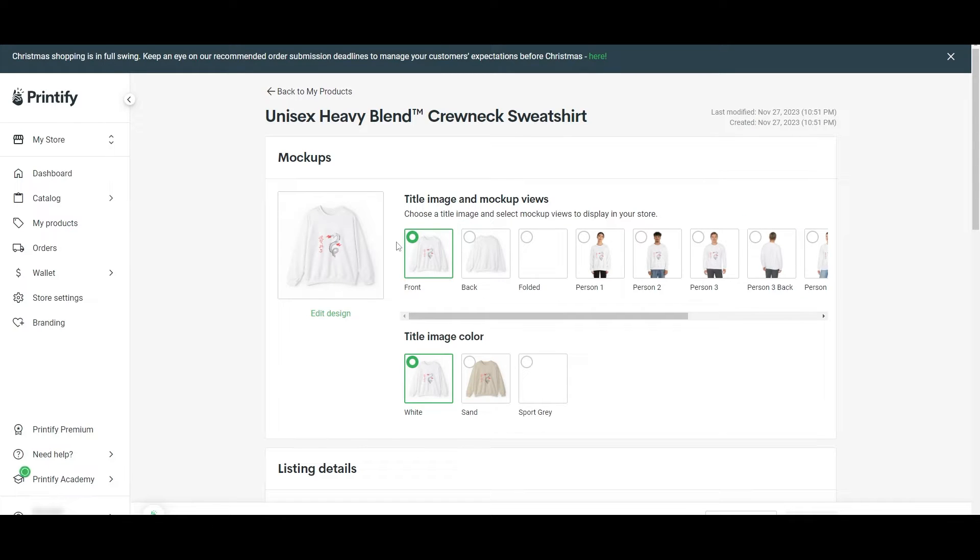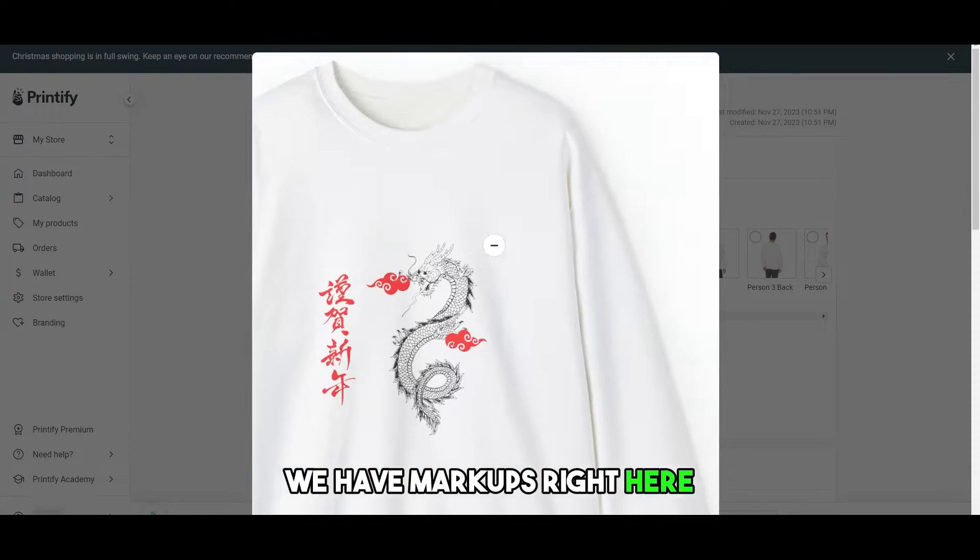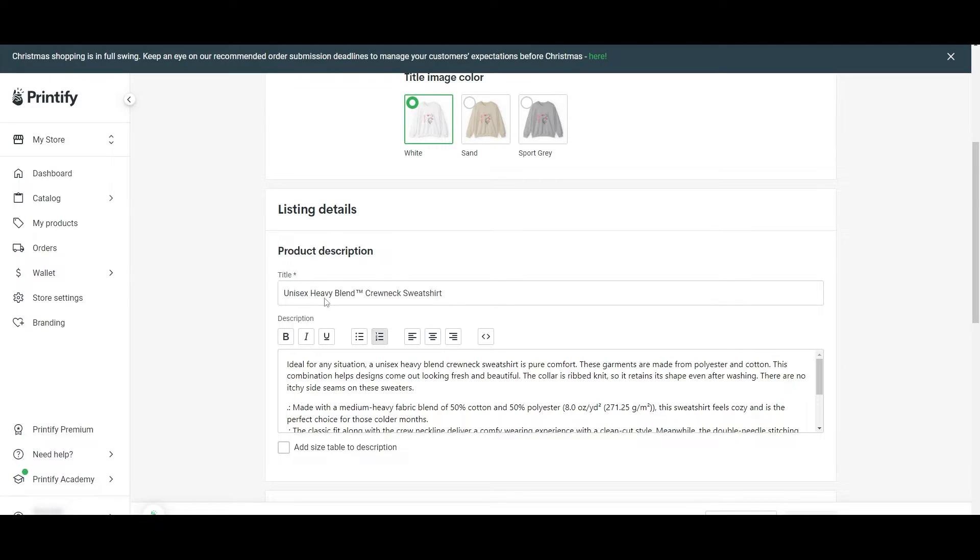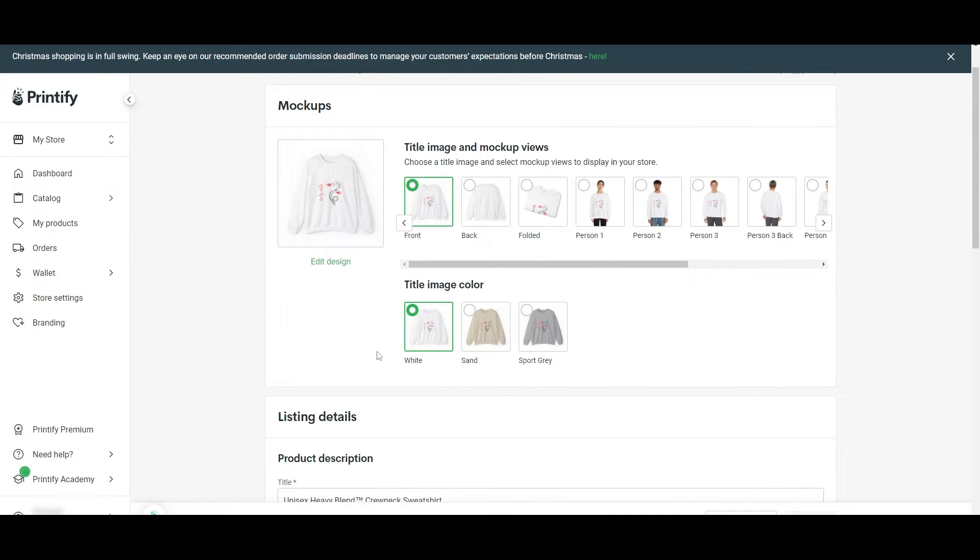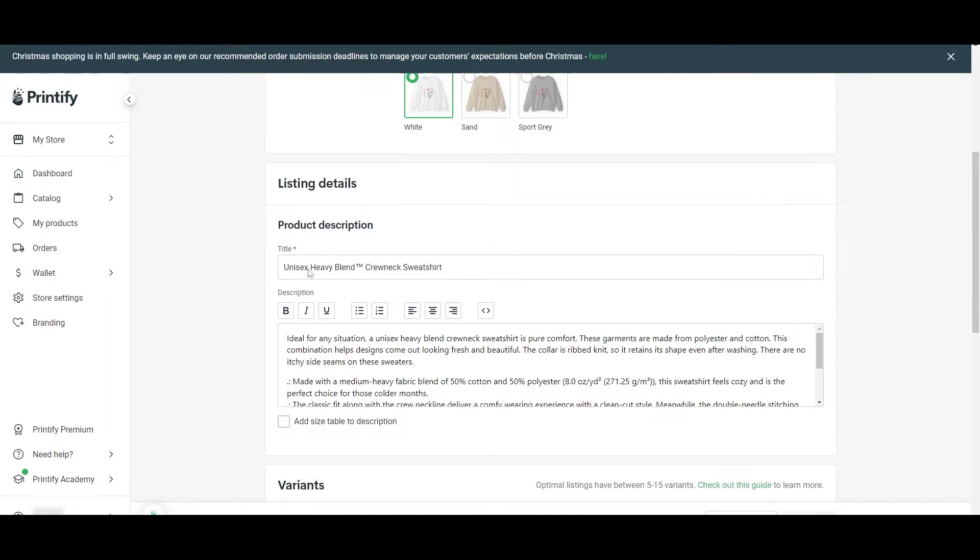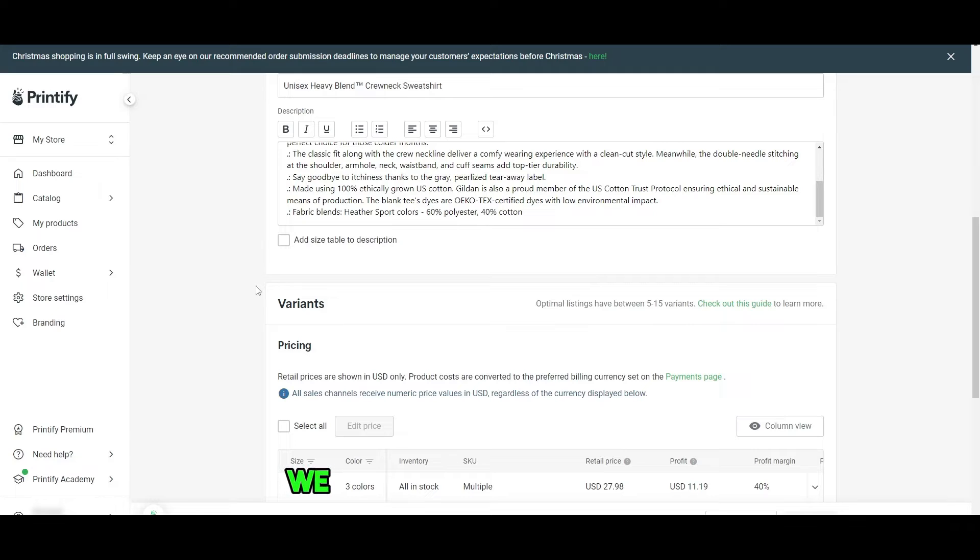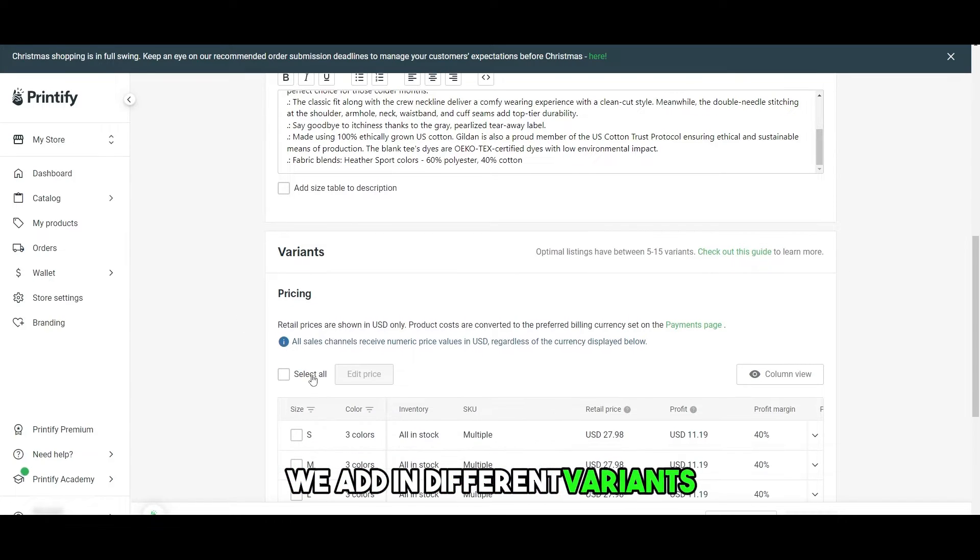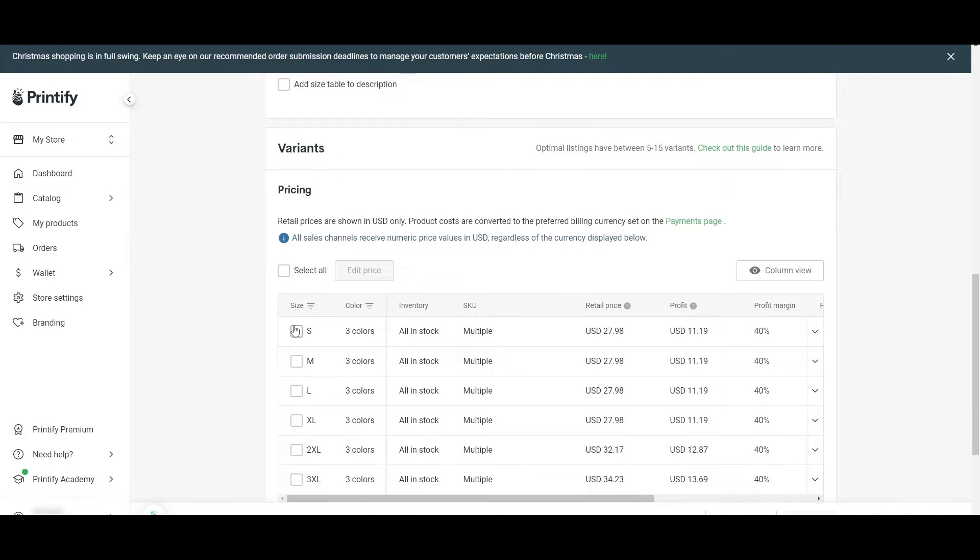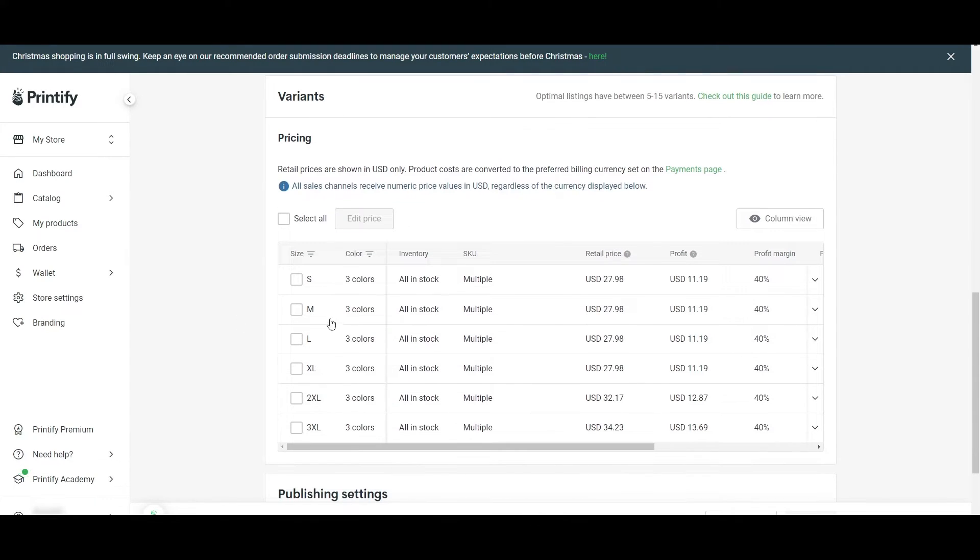And now we have our product. We have mockups right here. It's pretty cool. Now we just simply have to fill out the details. We add in the product description, title. We add in different variants if you want, you can have small, medium, large, extra large. You can choose these variants.